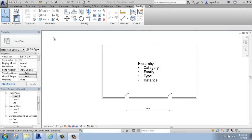In this Revit tutorial, I want to discuss the idea of hierarchy in Revit, what that means and why it's important.